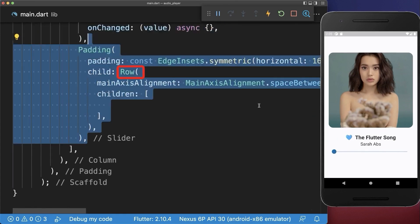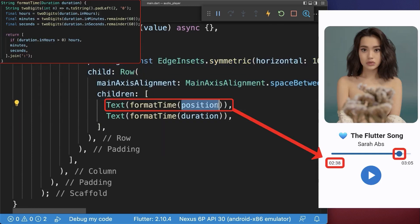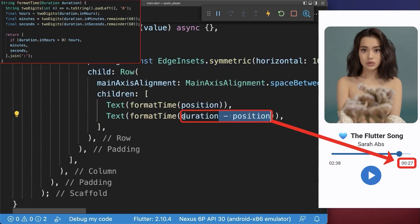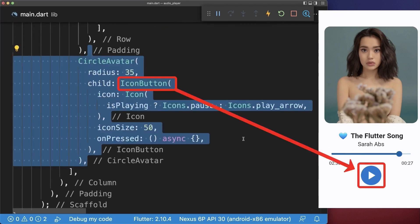Below it, we create a row with the current position and the total duration of the song. Optionally display the remaining time of the song. And lastly, we create the play and pause button.